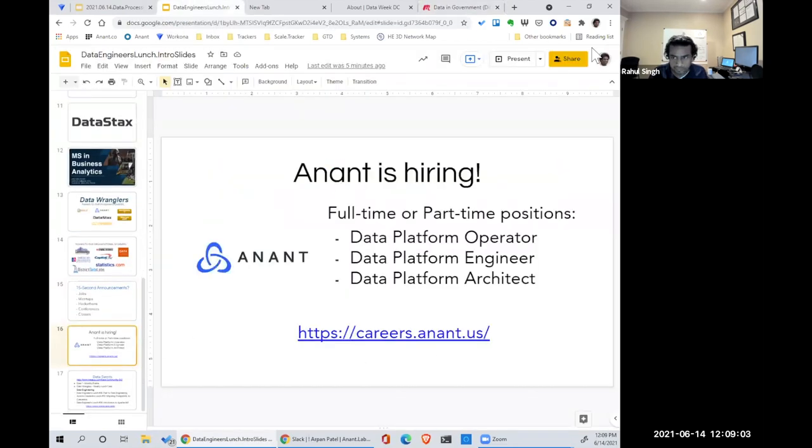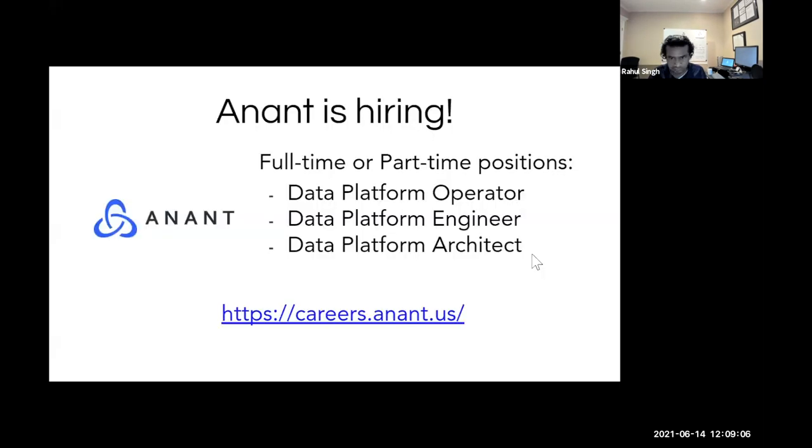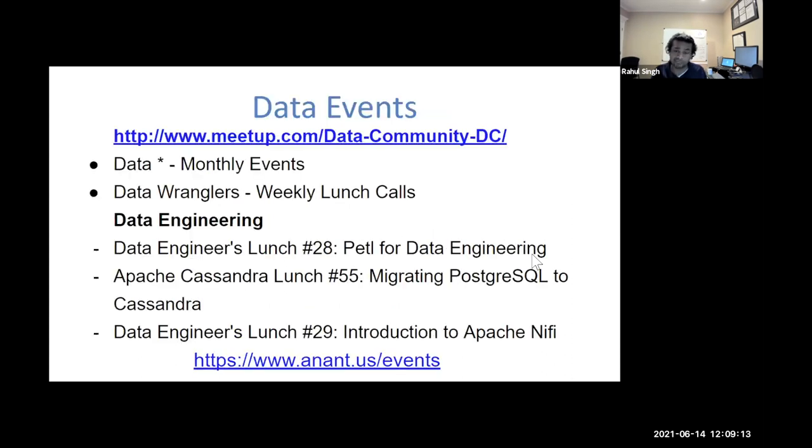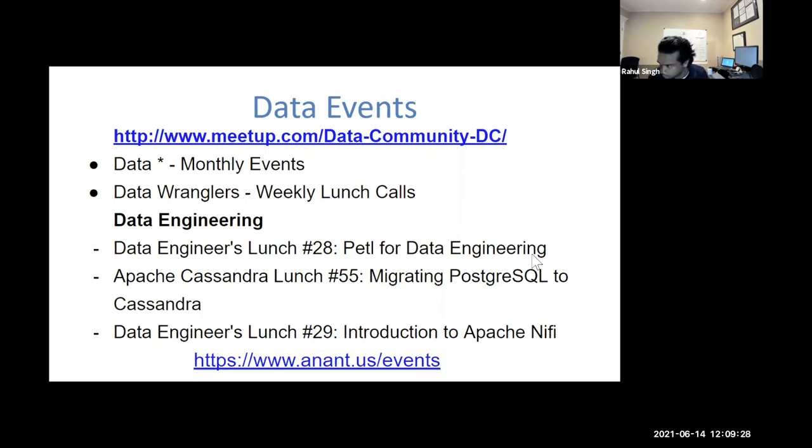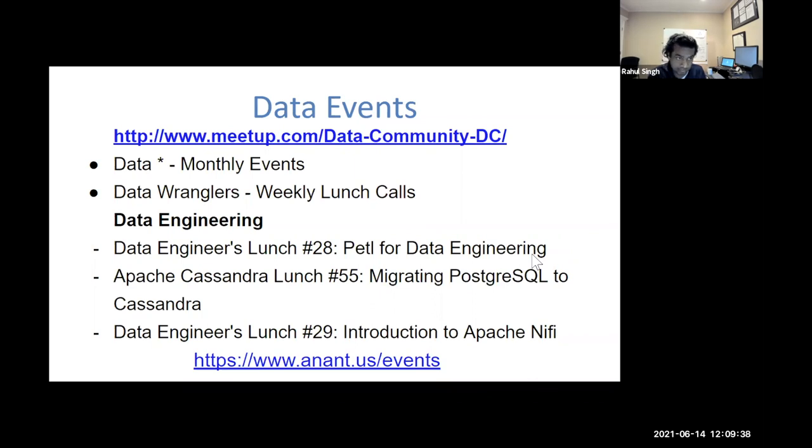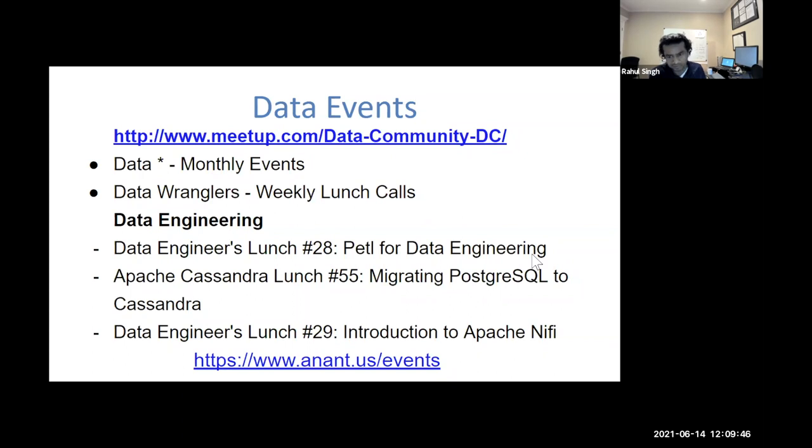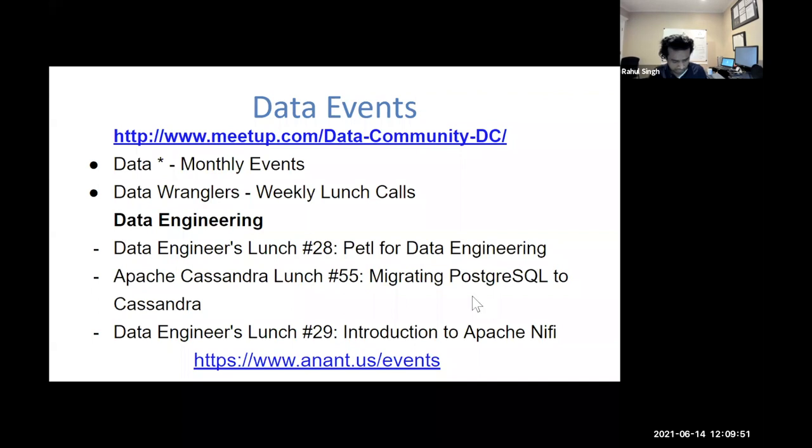Excellent. And we have a few announcements ourselves. We're always hiring data platform operators, engineers, and architects. You can check it out at careers.anant.us. Data community DC, the link that I just showed you has upcoming events all the time. Data or language DC. We're basically right now doing this weekly lunch call every Monday. A couple of things coming up. Next week. We have PETL for data engineering. We have migrating PostgreSQL to Cassandra. It's coming up on Wednesday. And we have a nice introduction to NiFi in a couple of weeks. I love that tool. I love that tool. I'm looking forward to that.